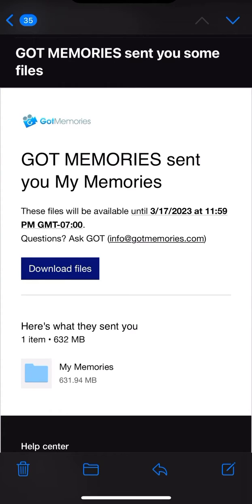Hello, Phil from Got Memories here. If you have received a digital download link, you have an email that looks like this.